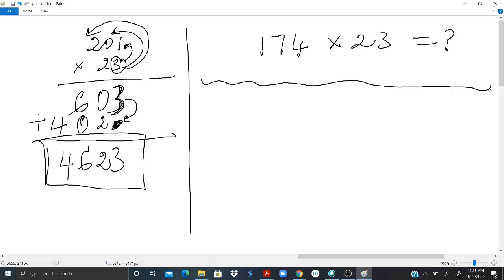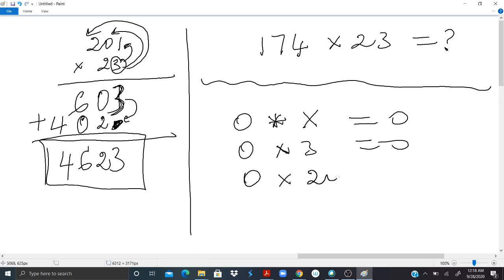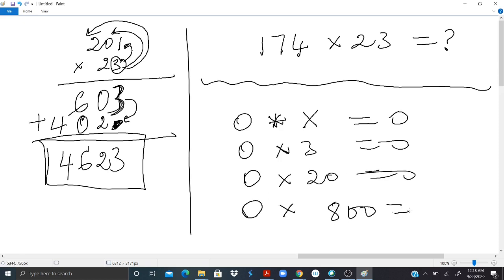Now let's see the properties. 0 times any number, any whole number x, is equal to 0. So if I put 0 times 3, I should have 0. If I put 0 times 20, I should have 0. 0 times 800, I should have 0.